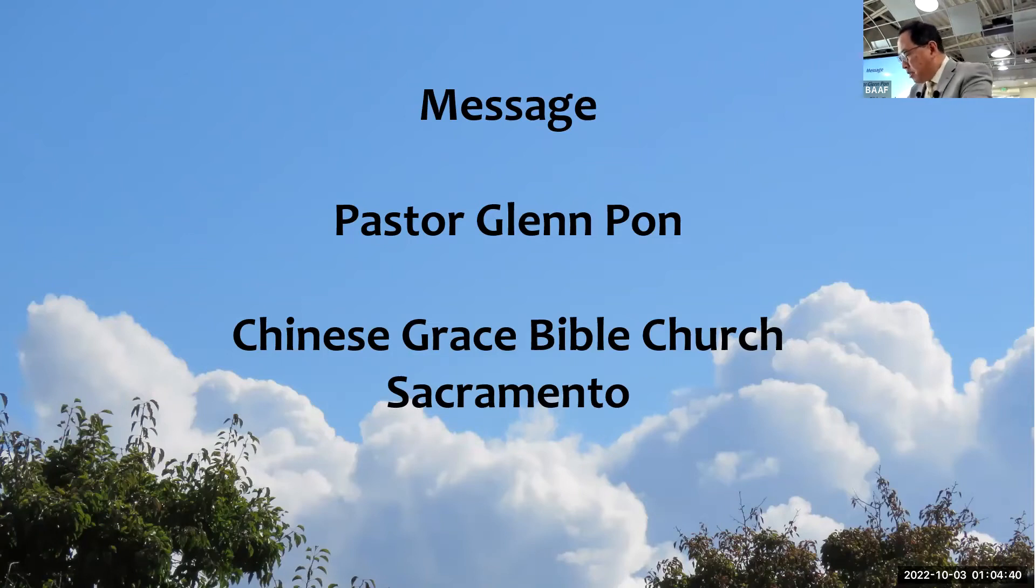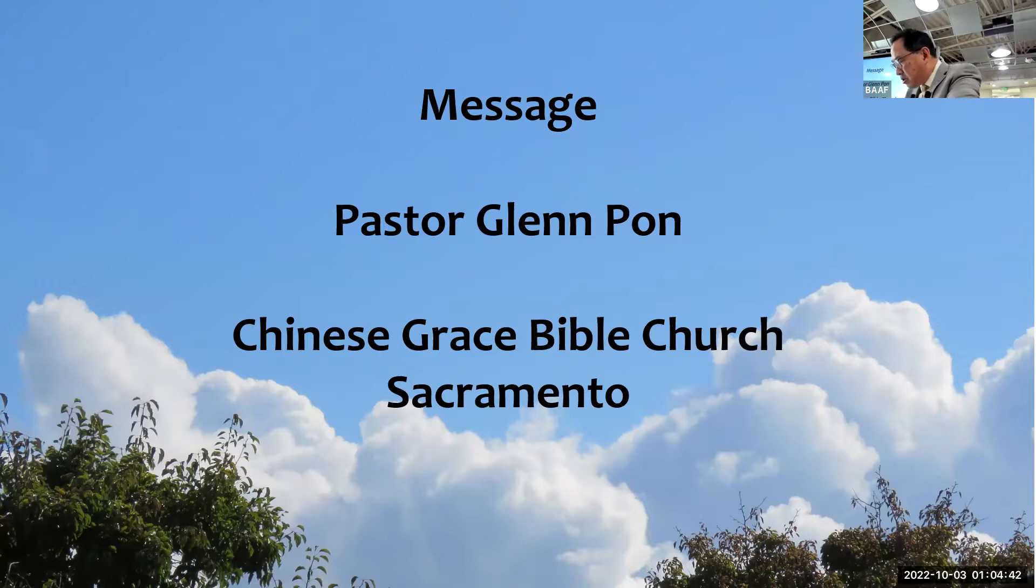Lord God Almighty, Father, indeed you are the creator, maker, sustainer of both heaven and earth.